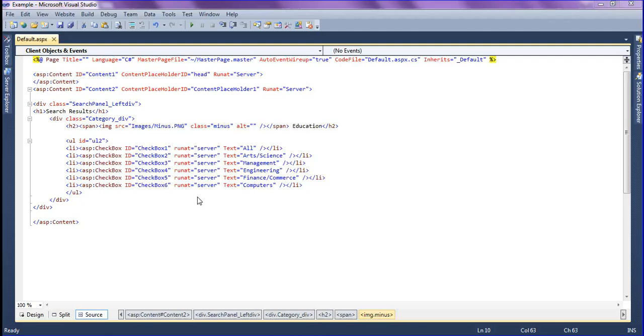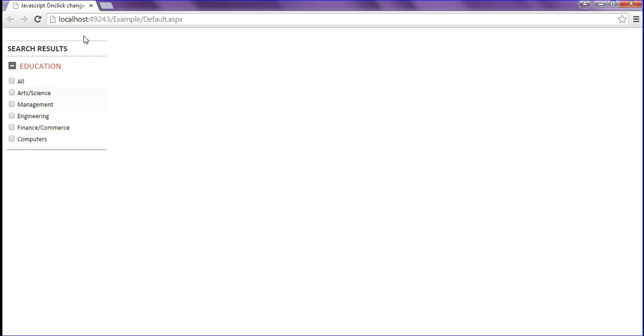Hi friends, this is Rar. In this session we will discuss onclick change image using JavaScript. I have created a format like this, and when I click this minus image, by default it is a minus image. When I click this image it will change into a plus sign, a plus image.